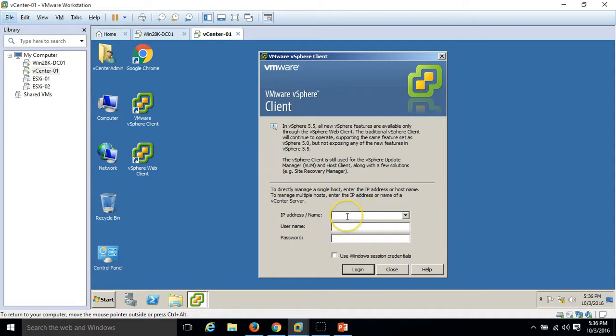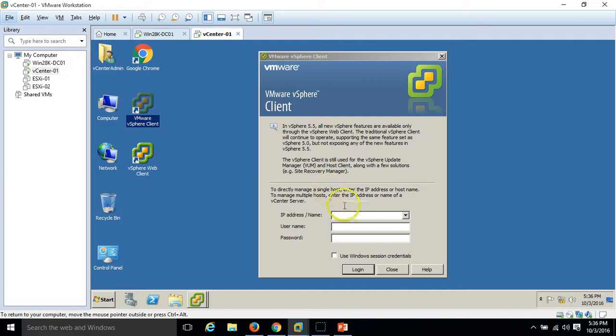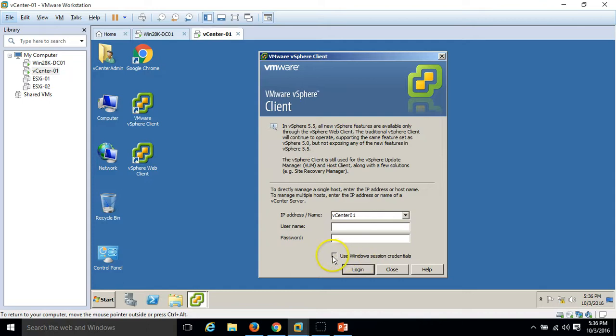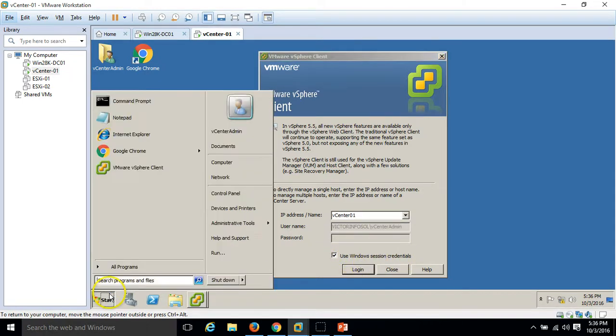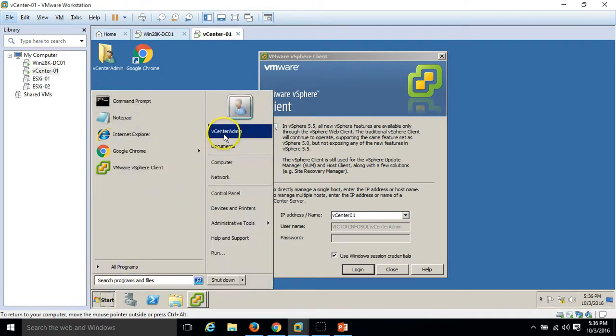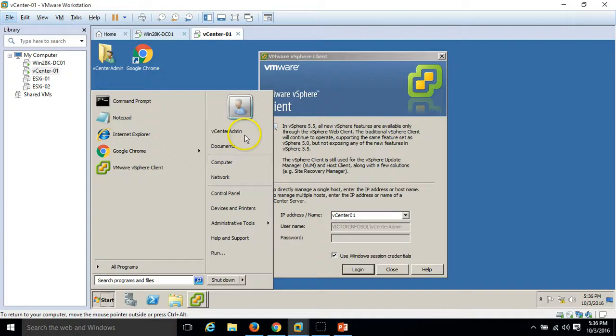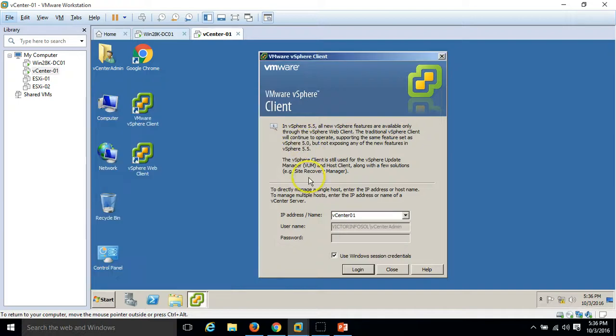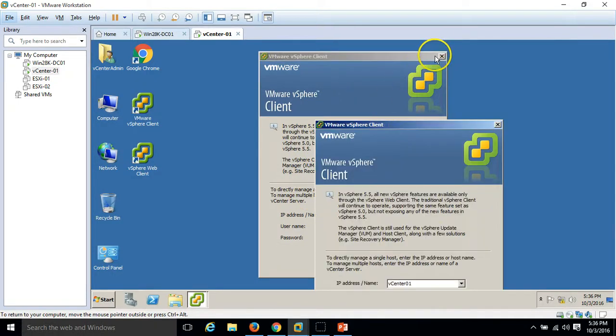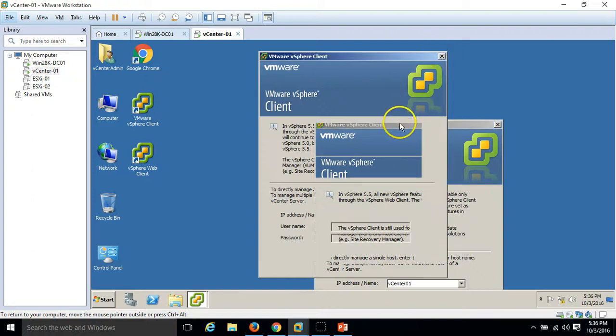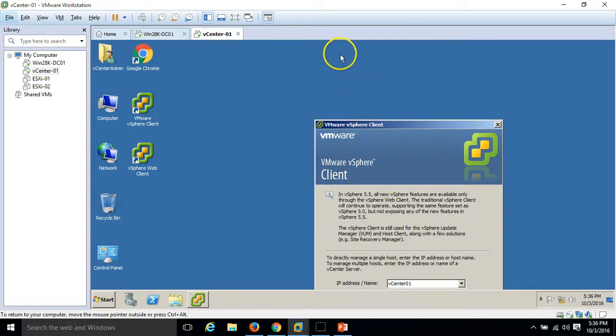Type the server name or IP address. I am going to type the name of the server, vCenter01, and I am going to use my Windows session credentials because in the last video I have given the permission to my vCenter admin account to be an administrator account in VMware infrastructure. So we are good to go.